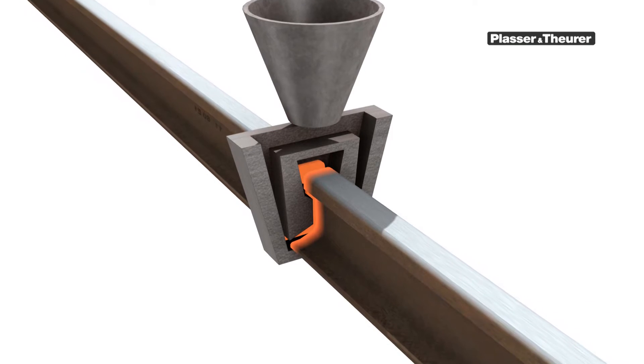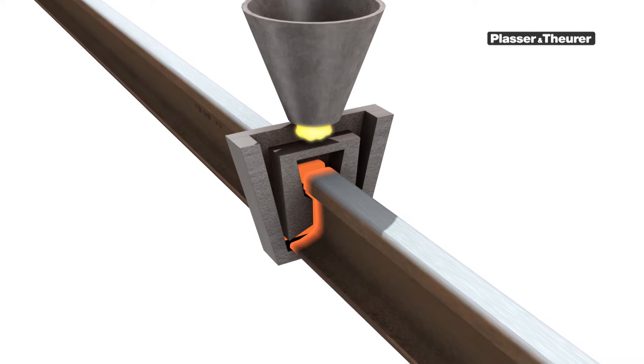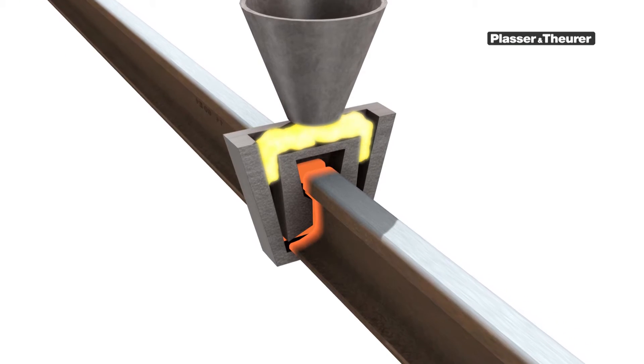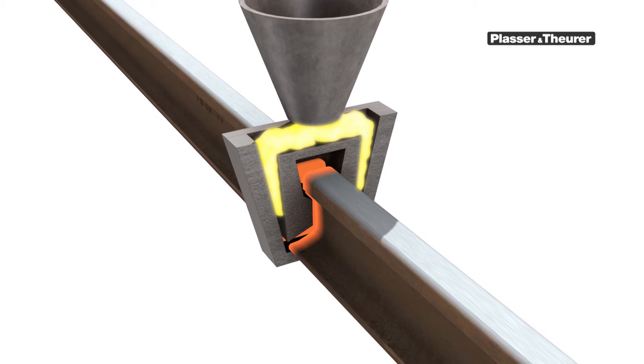Using this process, the gap between the heated rail ends is filled with foreign material.